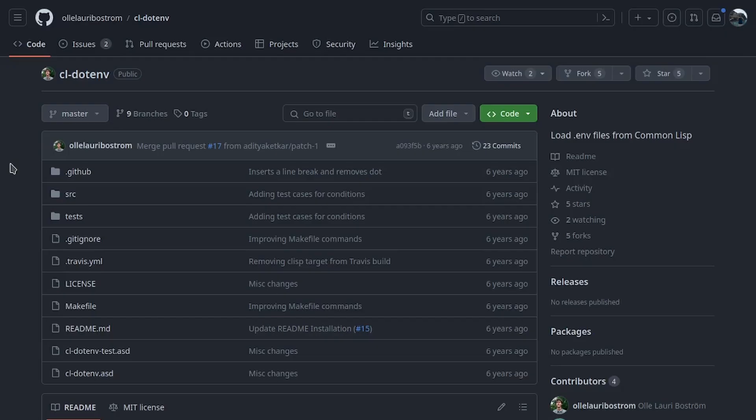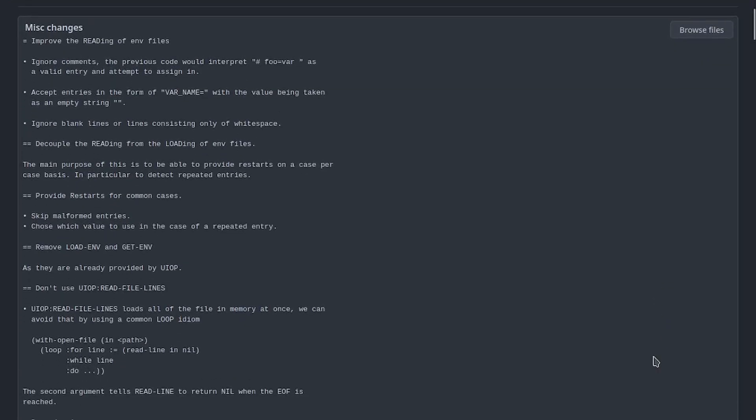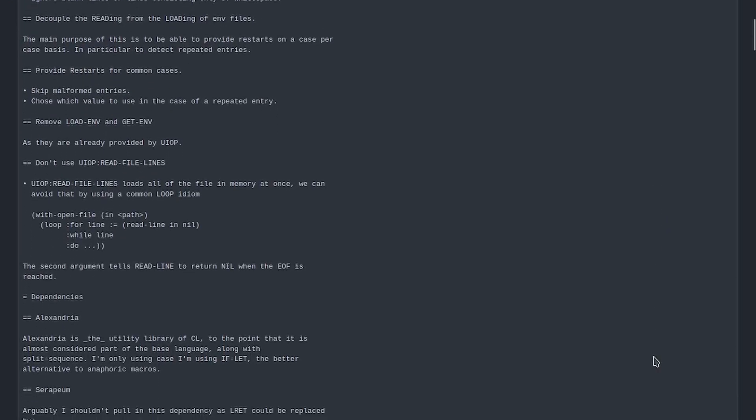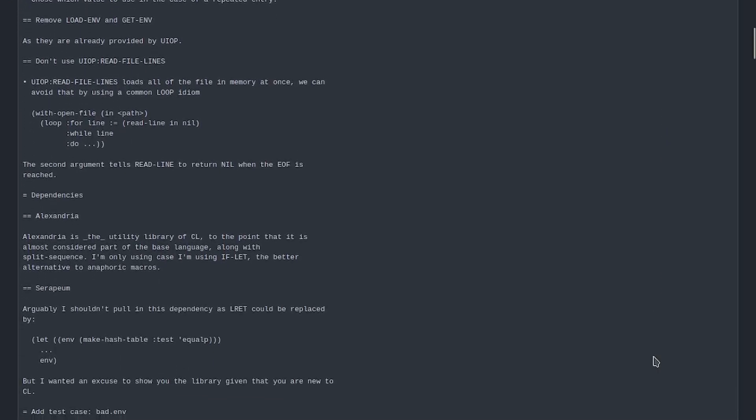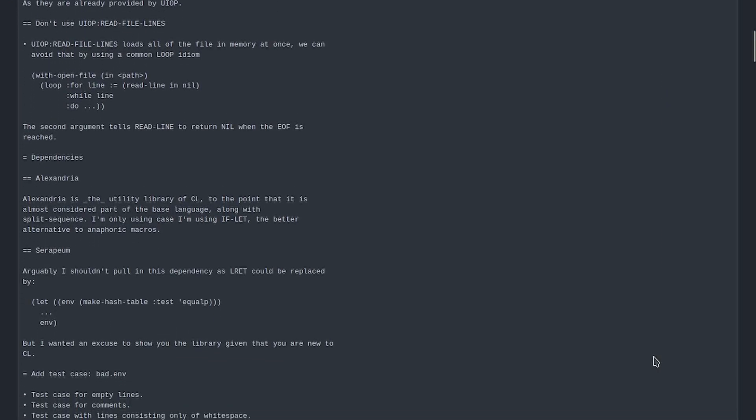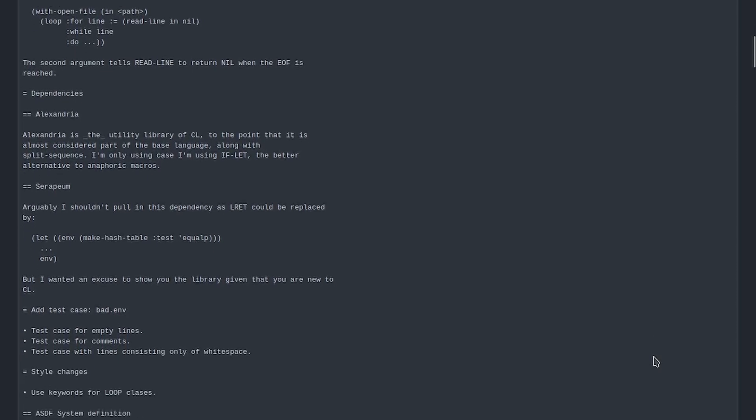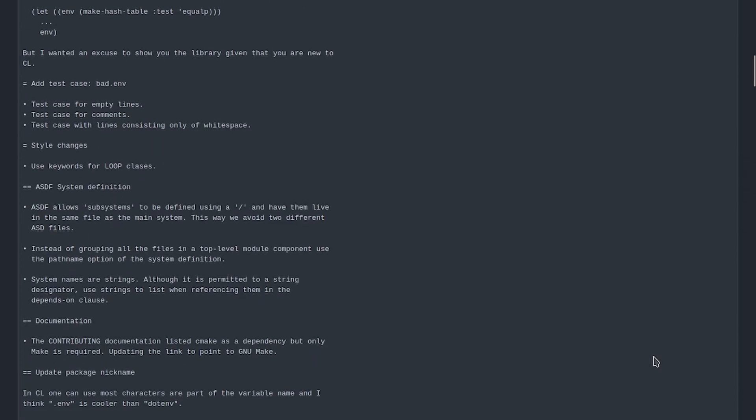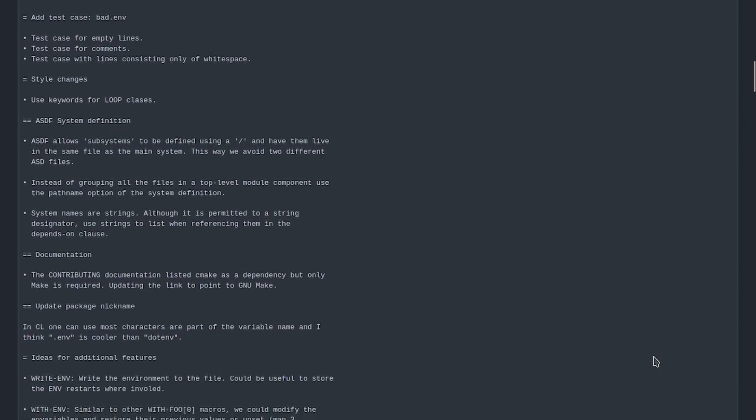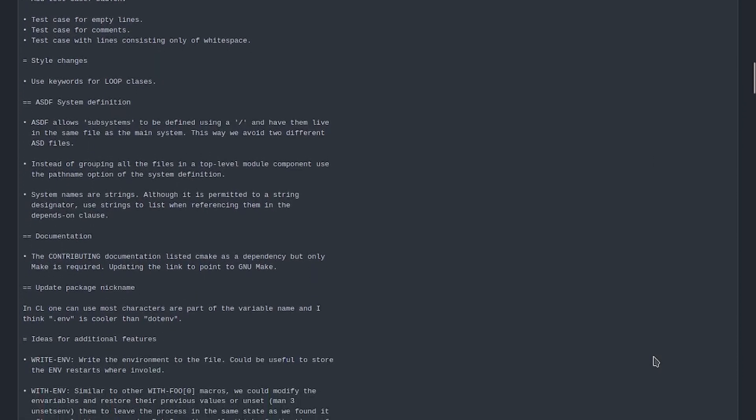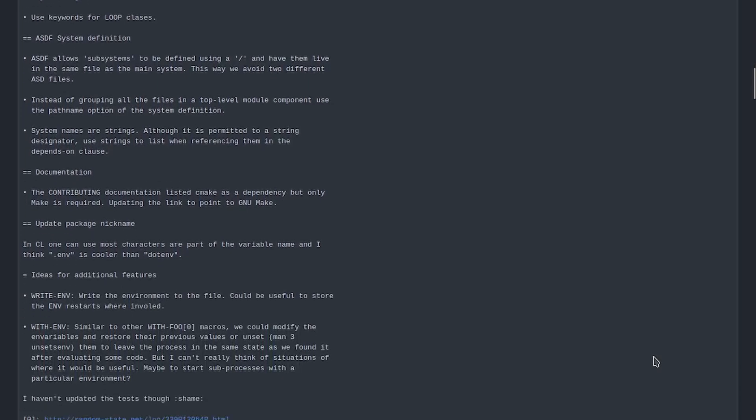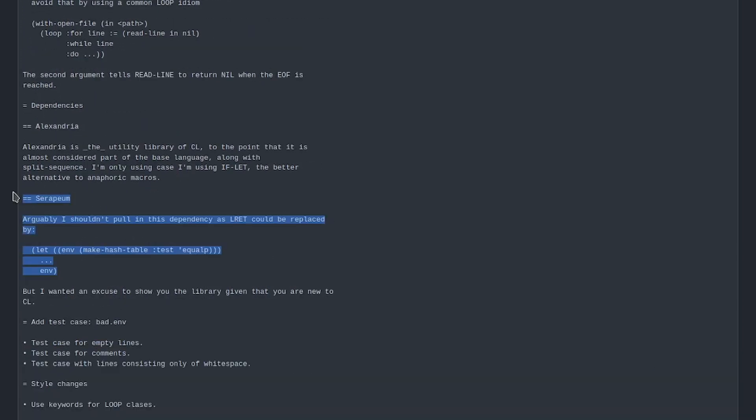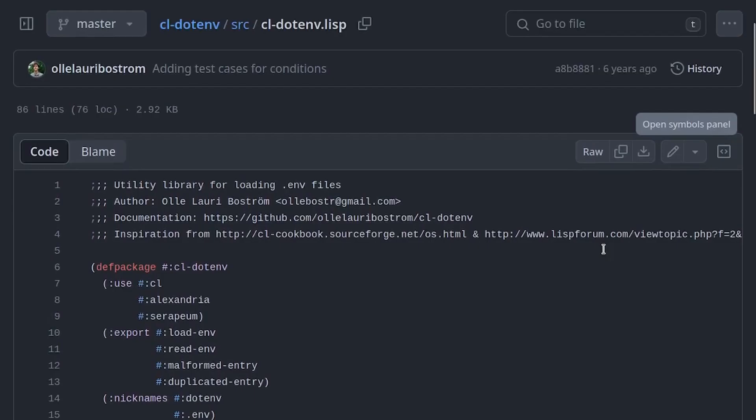In this video we will use cl-dotenv, which is simple but well written. It's also interesting from a pedagogical point of view because it uses the condition system, so it's a way of looking at a simple real-world example. For the beginners, I also leave the link of a comment in which many choices are explained. For example, I was immediately surprised by the use of the Serapeum library, and in that comment it is explaining why it is there.